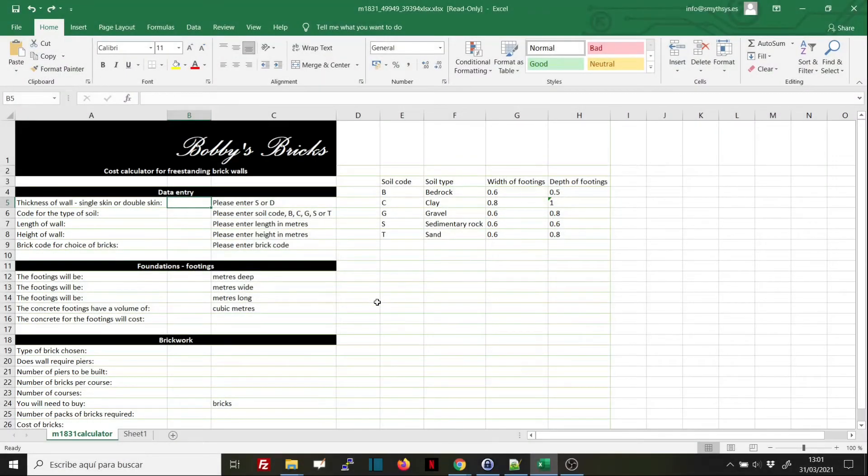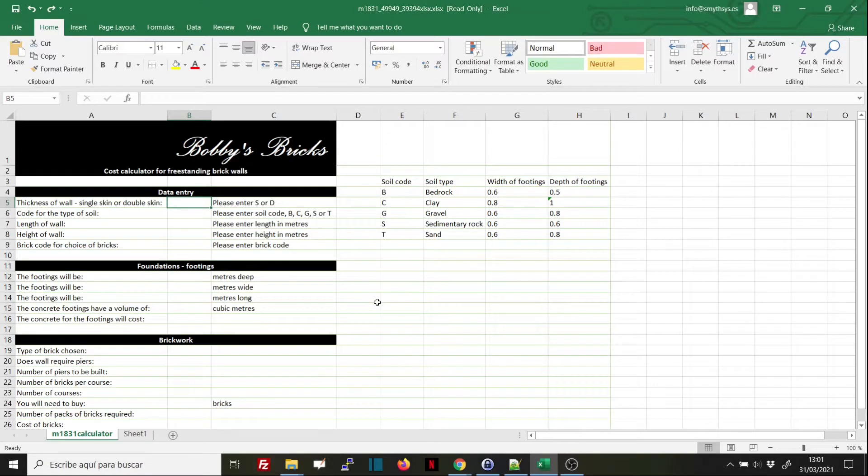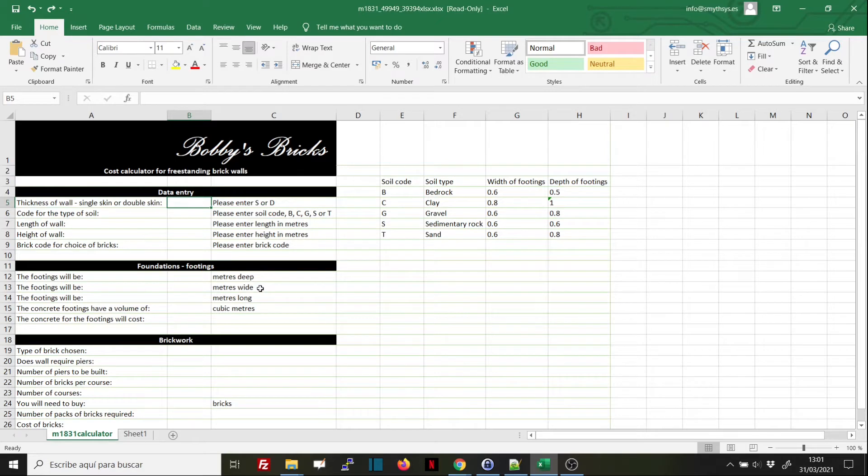Hello, today we're going to show you how to use data validation in Excel to restrict the values that a user can enter into a specific cell. We have a test spreadsheet here.